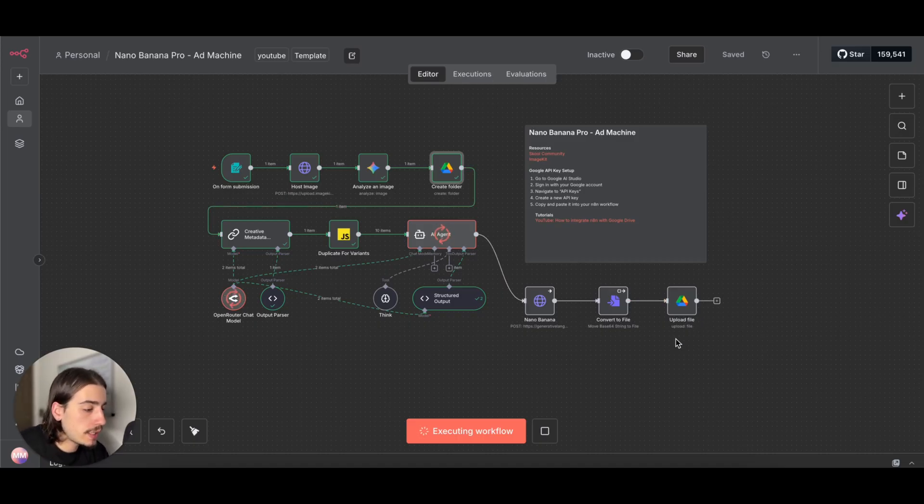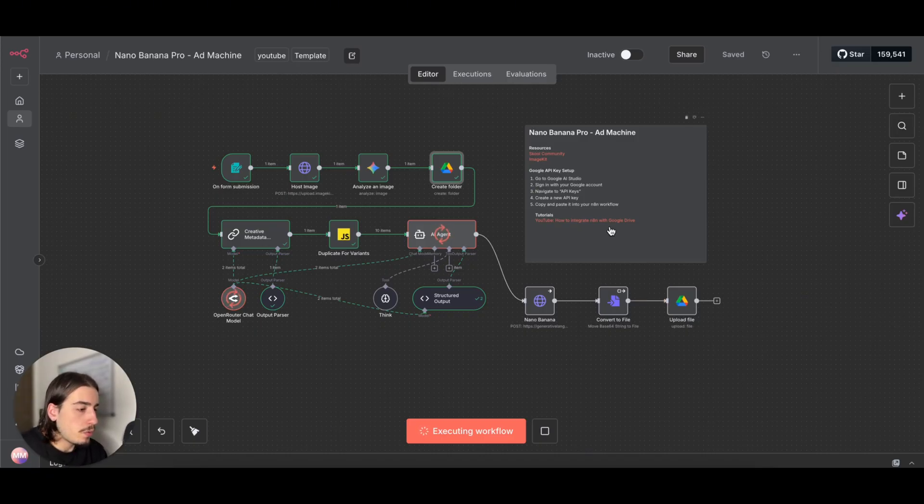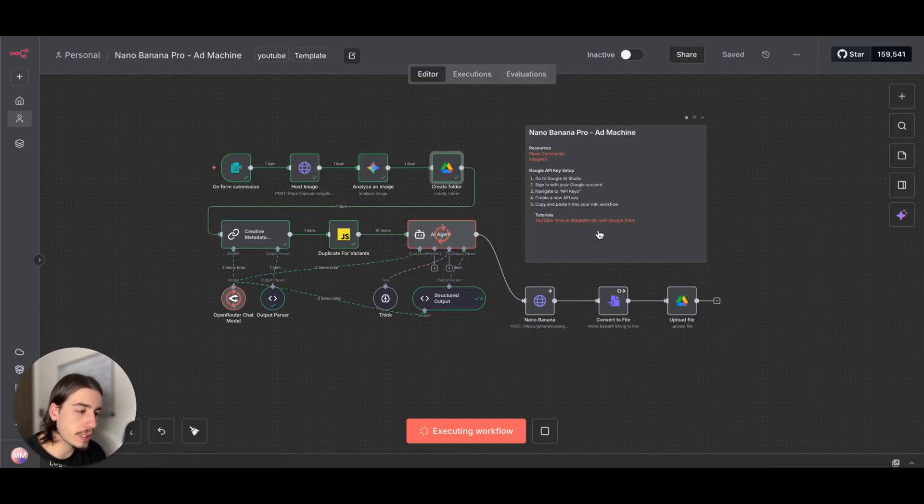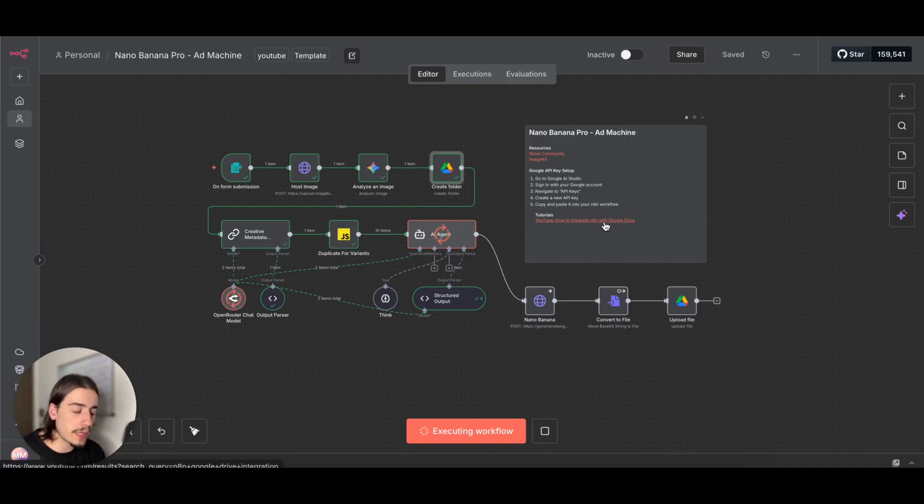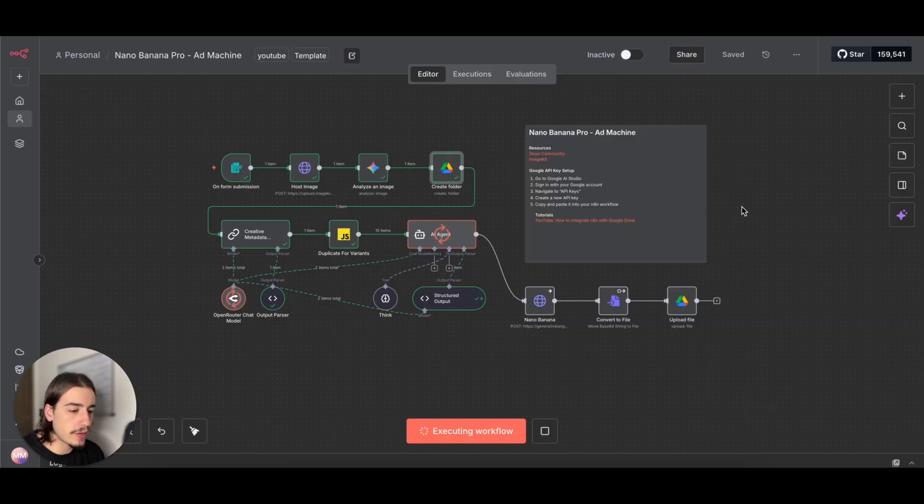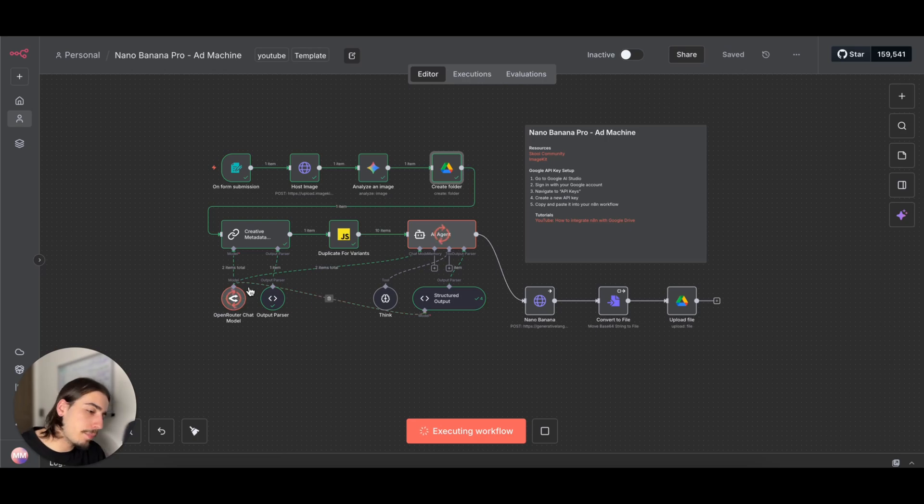There's a few different things that we need to get this set up: one being our ImageKit API key, our Google API key, and then also you're going to need to set up Google Drive and connect that with N8N. We're not going to go over the Google Drive connection here, but I have actually left a link within this blueprint that you can just click on and view the video there.